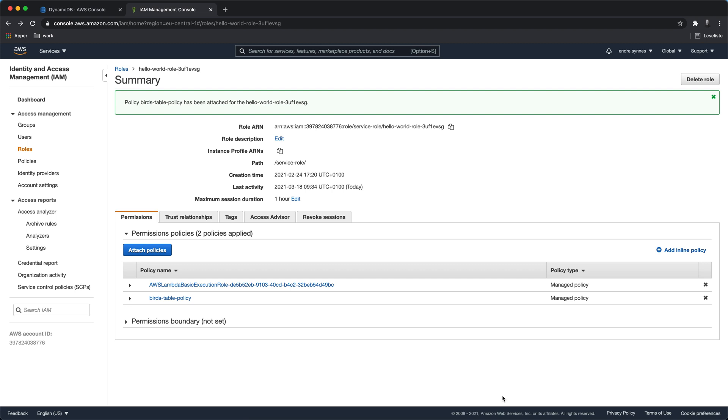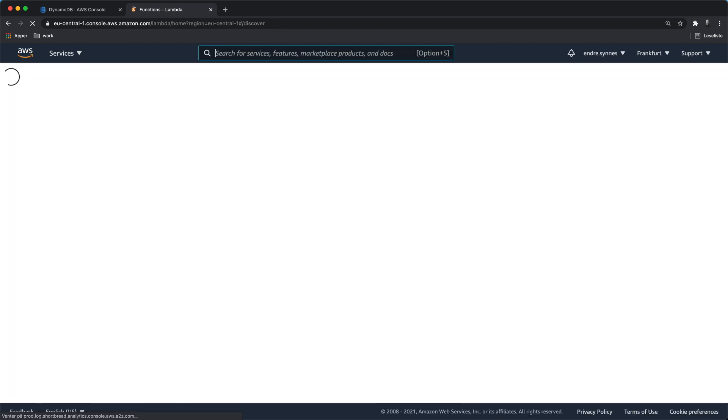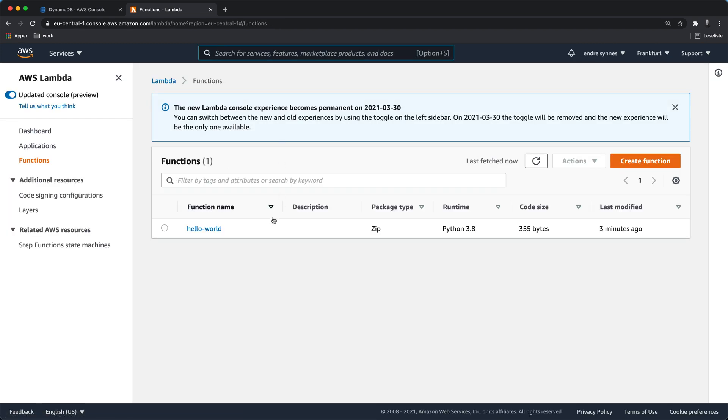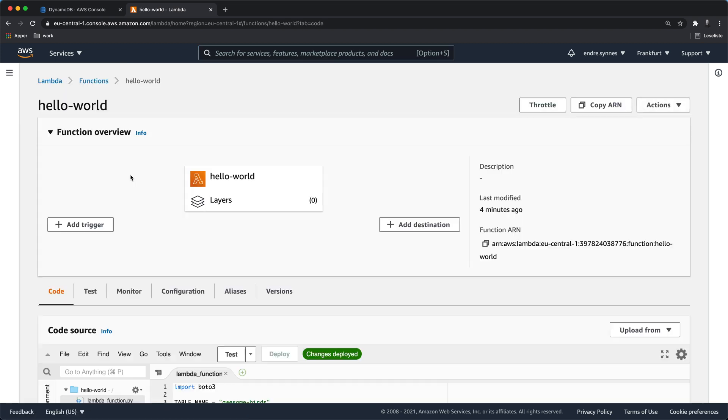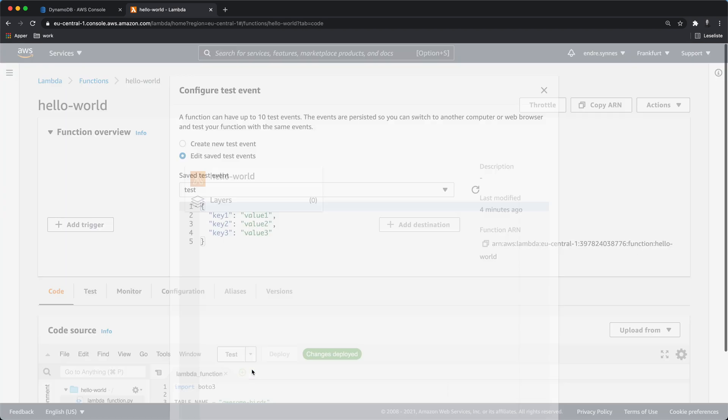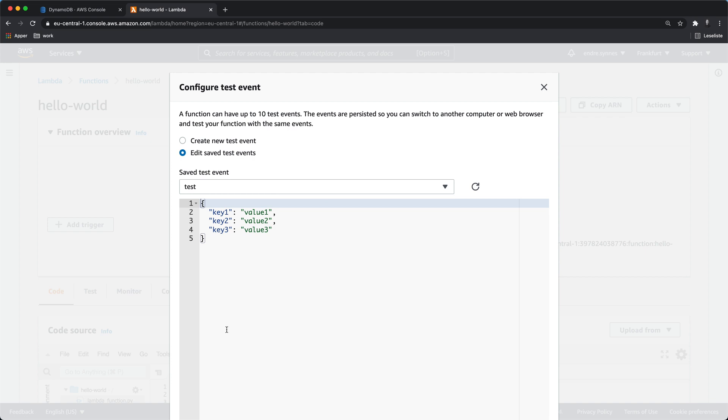The Lambda function should now have access to our DynamoDB table. So let's test it. Go back to the Lambda function and create a new test object. Now we need to define a JSON object for our bird.